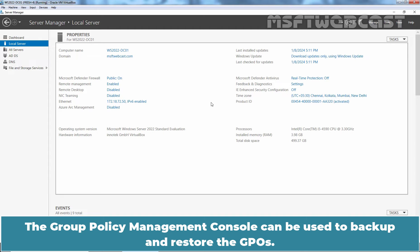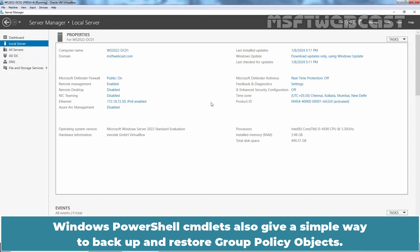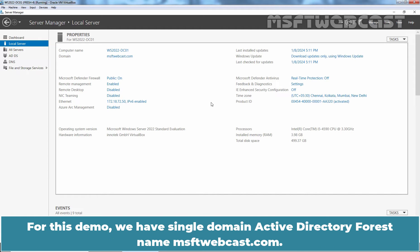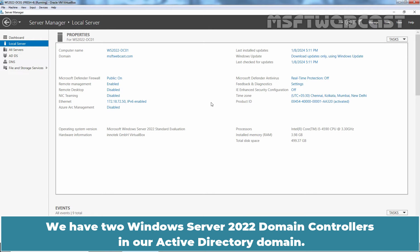Group Policy Management Console can be used to backup and restore GPOs. Windows PowerShell also gives a simple way to backup and restore Group Policy Objects. In this video, we will see the steps on how to backup and restore GPOs using Group Policy Management Console. For this demo, we have a single domain Active Directory forest named MSFTwebcast.com, with two Windows Server 2022 domain controllers in our Active Directory domain.